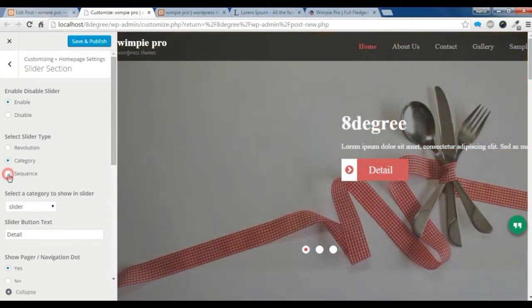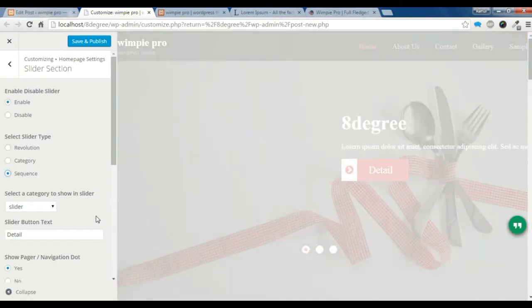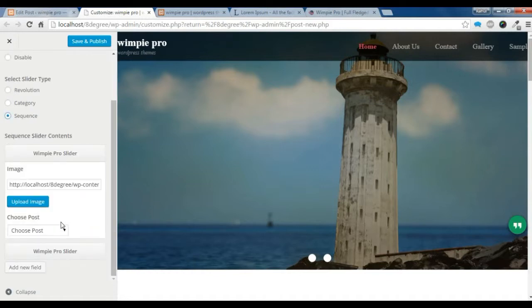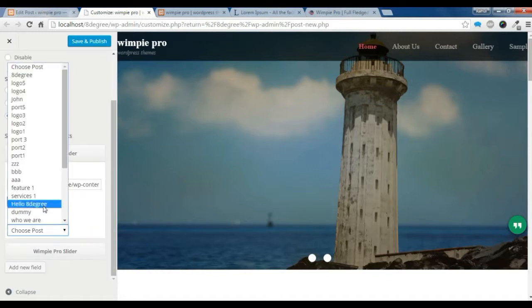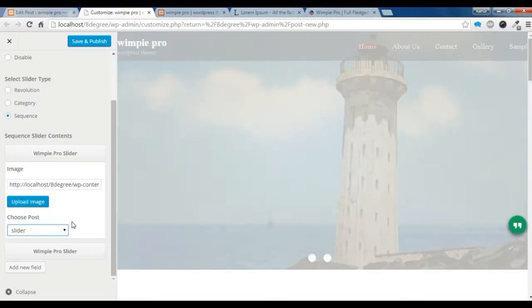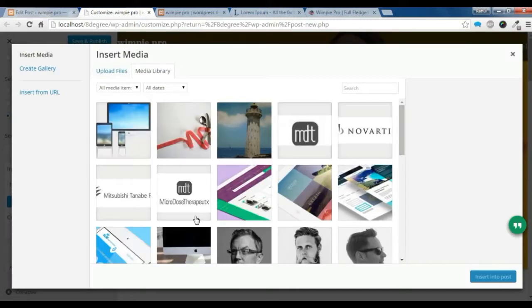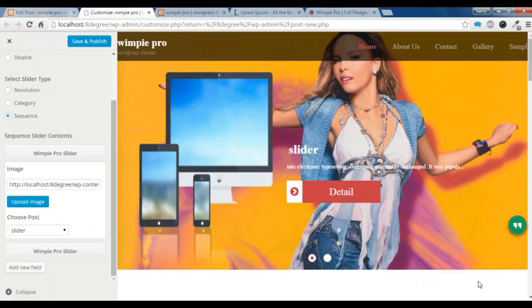Now I am going to show you how to create a sequence slider. To do that, click on 'Sequence' and go to the Wimpy Pro slider. You need to choose a post for the slider and upload an image. I am going to upload this image. You can check your front image showing here and your slider showing in the back.